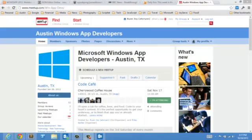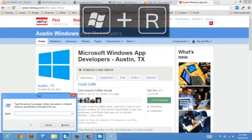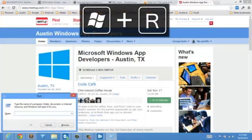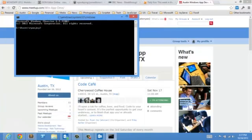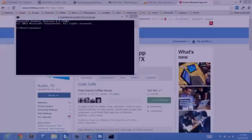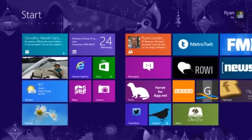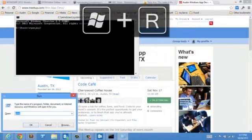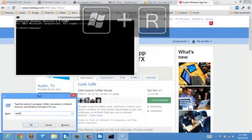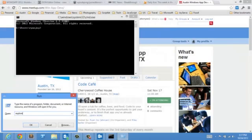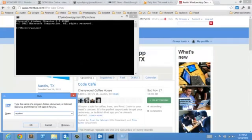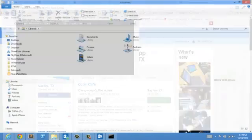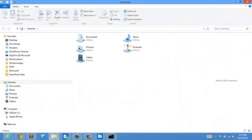Just like before, if you hit Windows R, that is going to bring up your run command. And that also works from within the start experience itself. So Windows R, run command. And you can run whatever commands you used to be able to run.